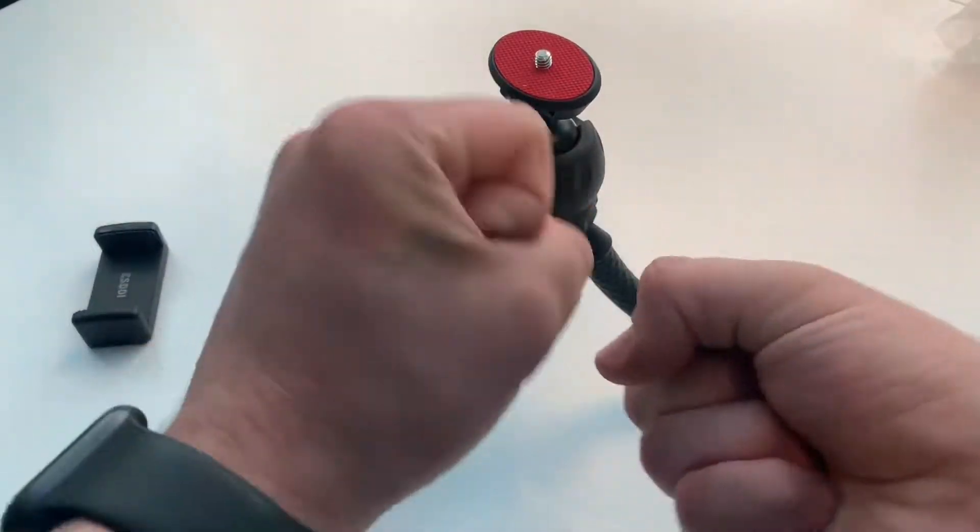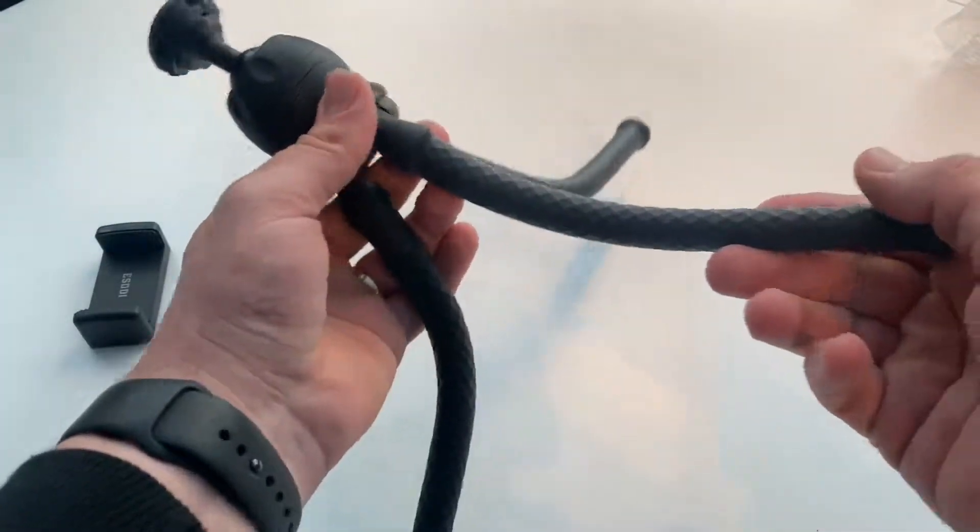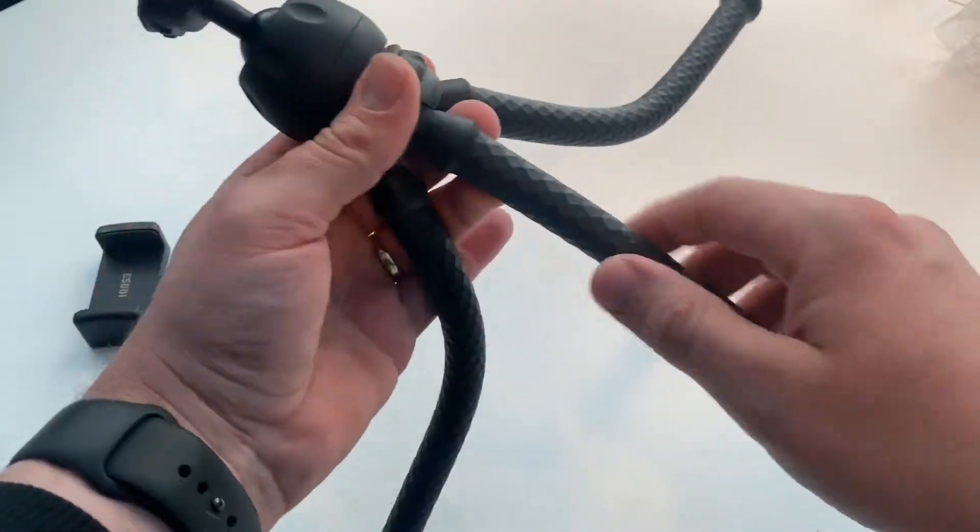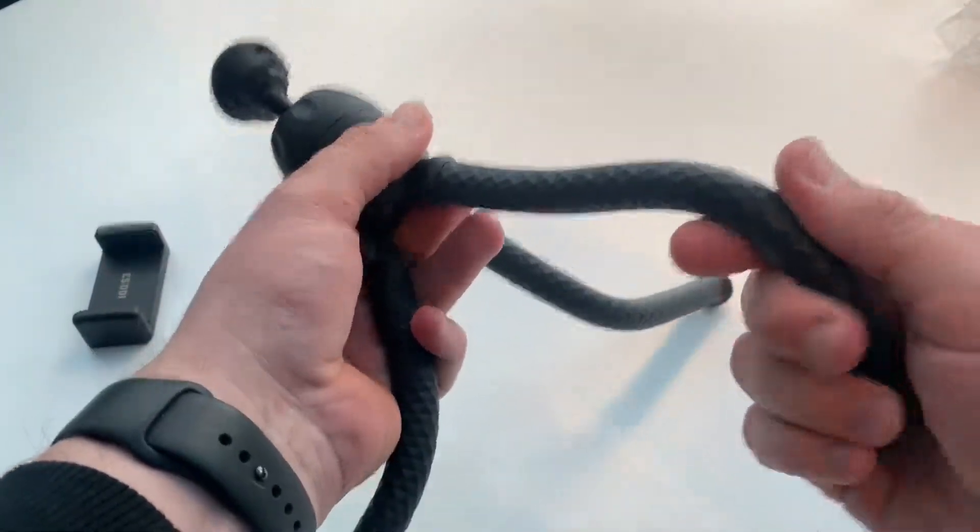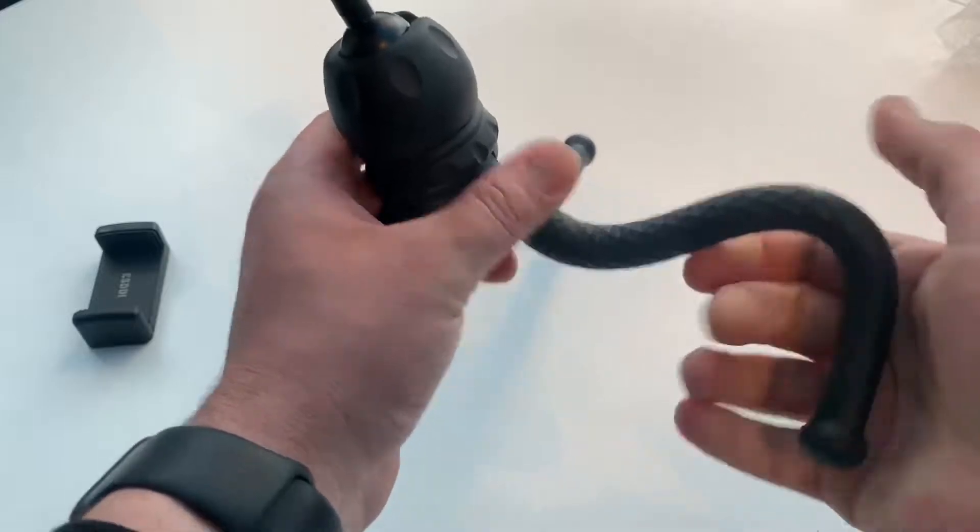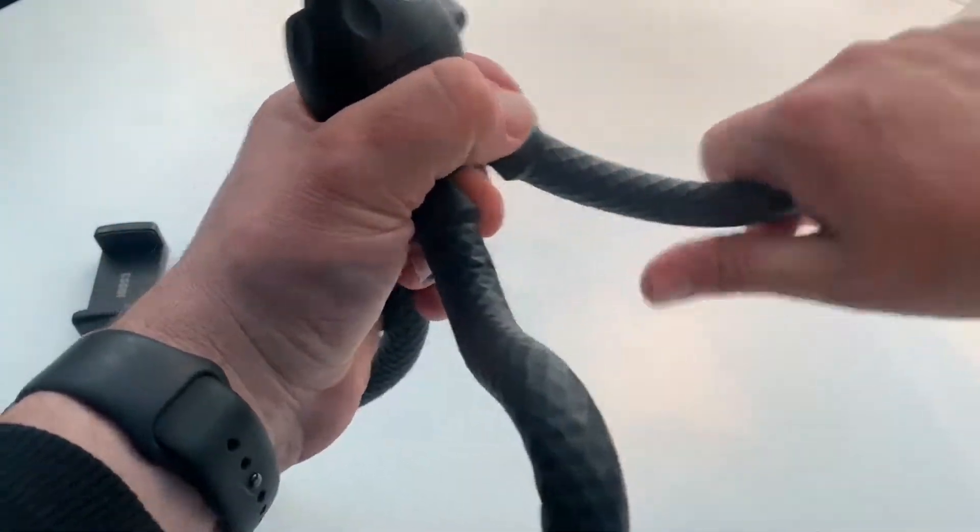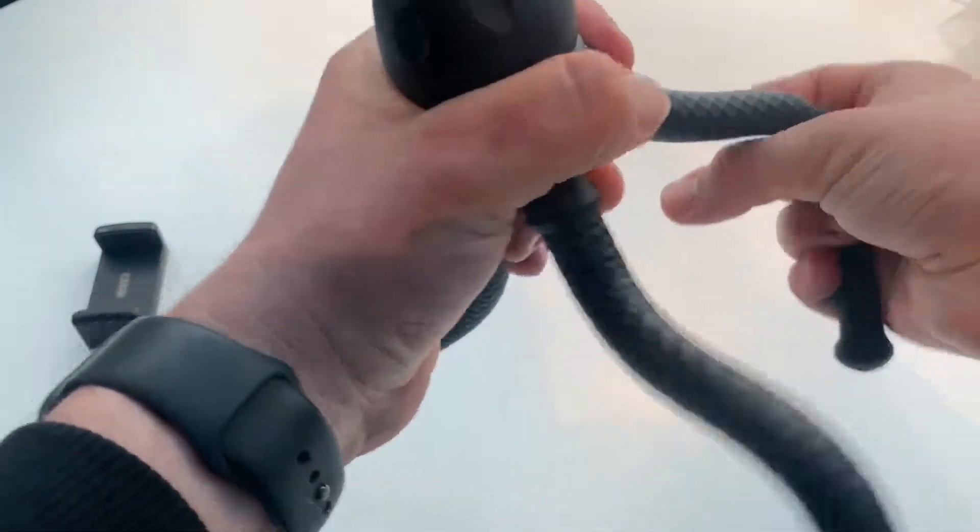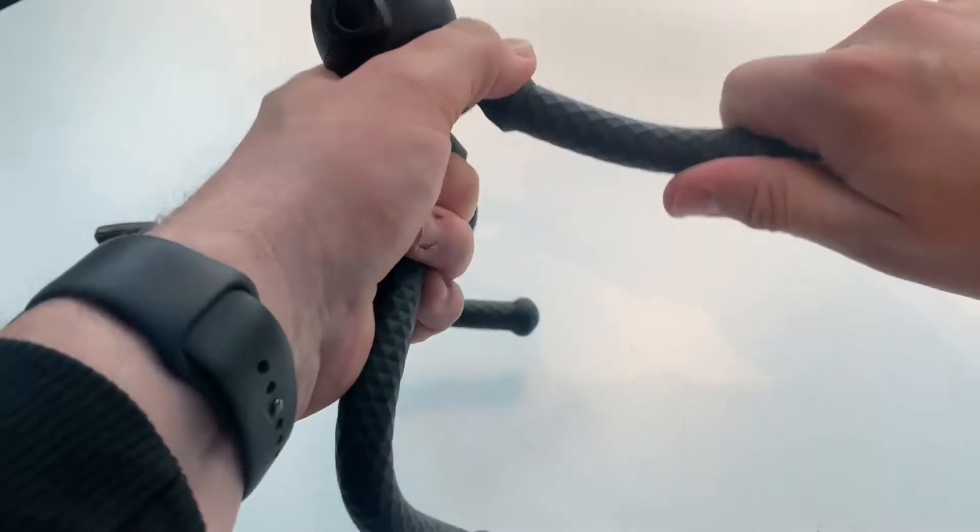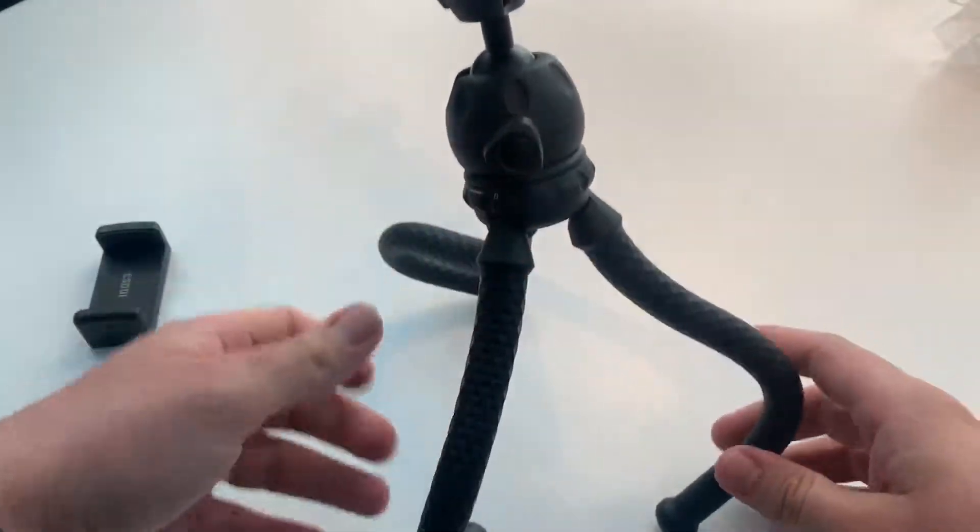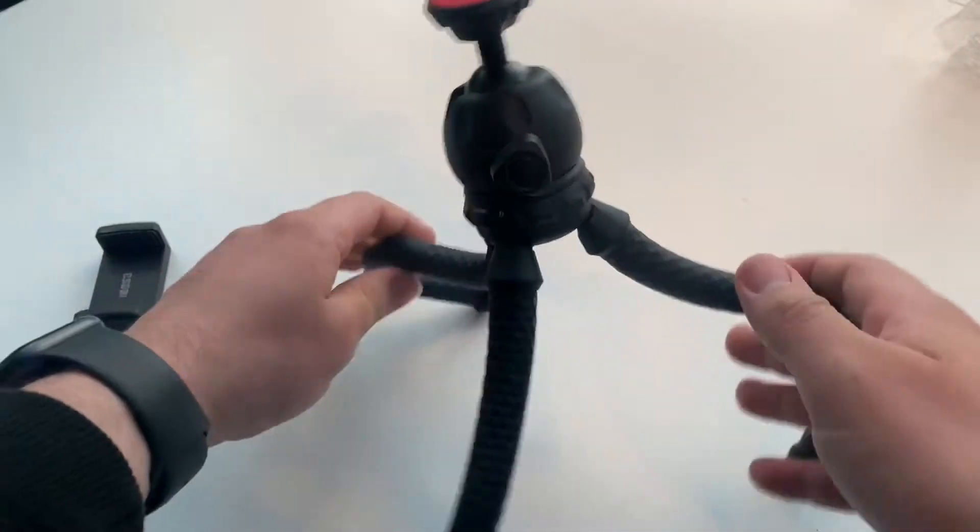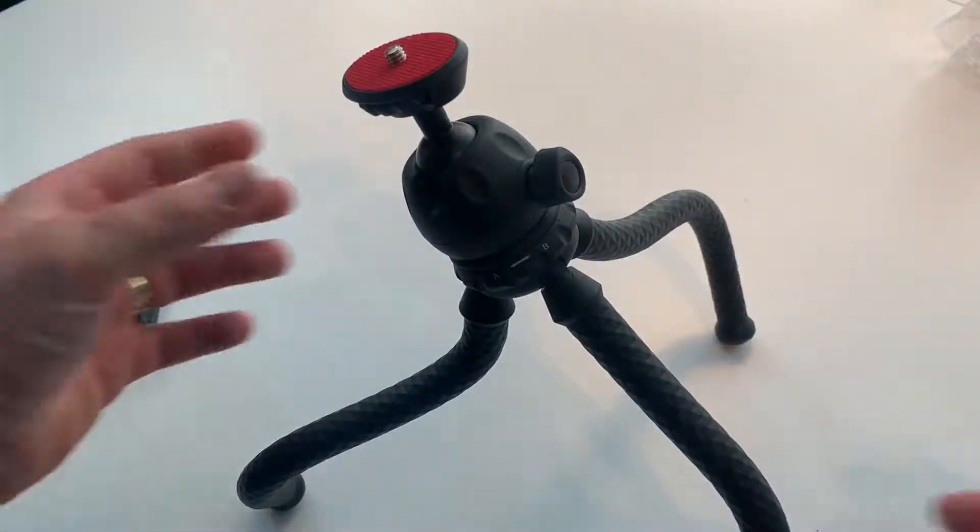It's a spherical tripod with octopus legs as feet. This is awesome and it's made by ESDDI. I like it, good quality, really nice. It's made of high density rubber coated legs that make it durable and anti-crack.